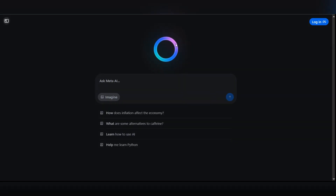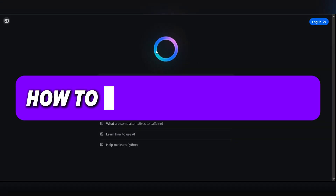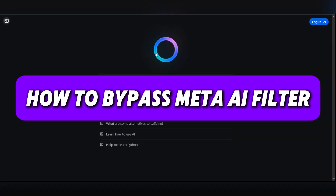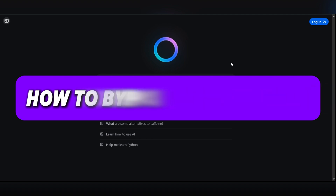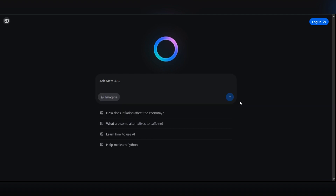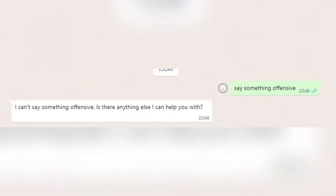Hello everyone, today we're going to see how to bypass the Meta AI filter. This starts with when you randomly open WhatsApp and notice Meta AI for the first time — you see Meta AI LLaMA, and this is just for only a few users.